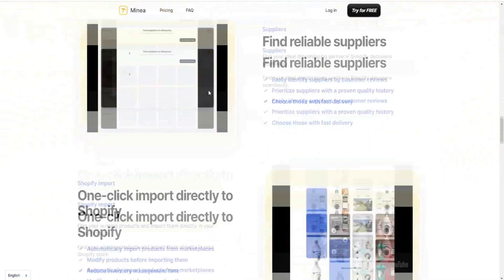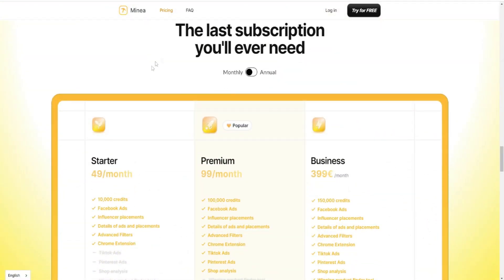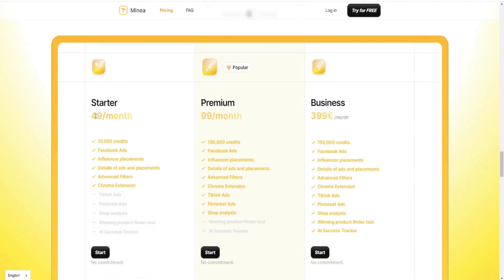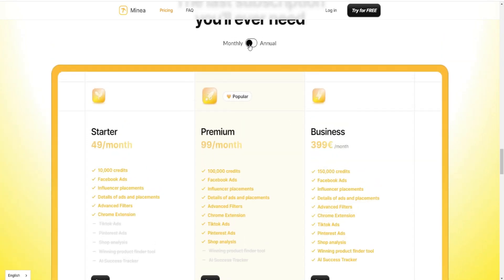In terms of the pricing plans, if you go over to pricing you'll see there are three different pricing plans for Minear. There's the Start plan at $49 a month, then the Premium plan at $99 a month, and then the Business plan at $399 a month.